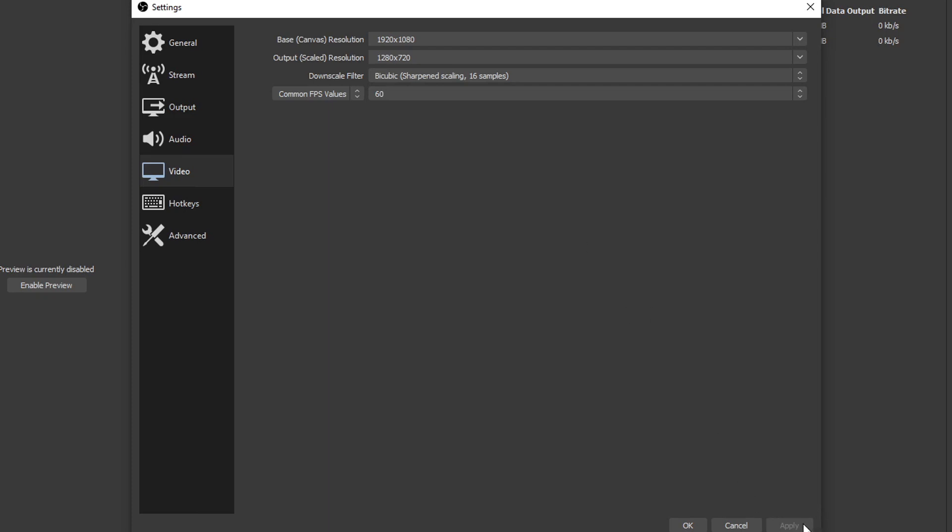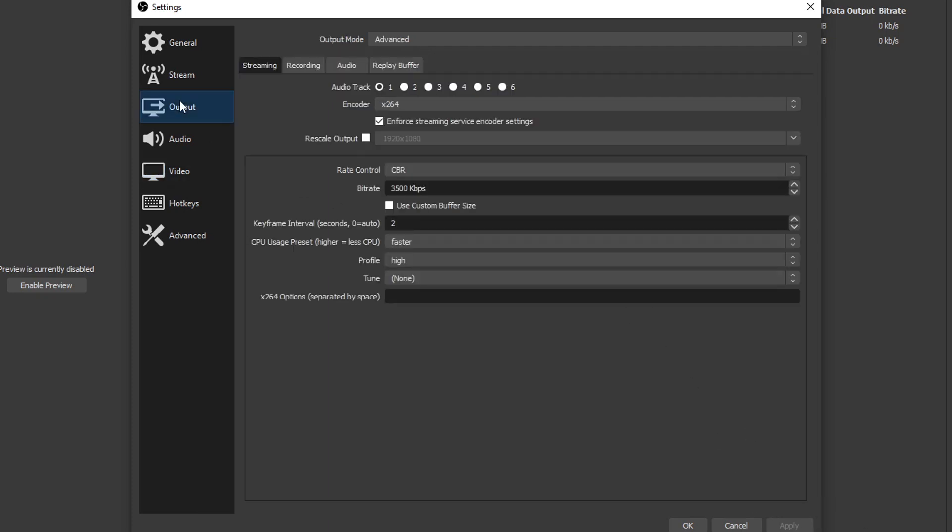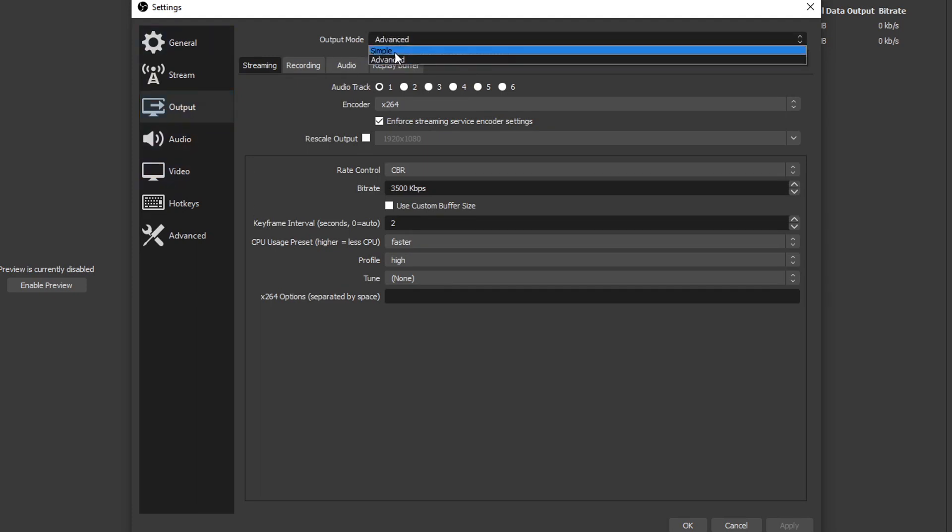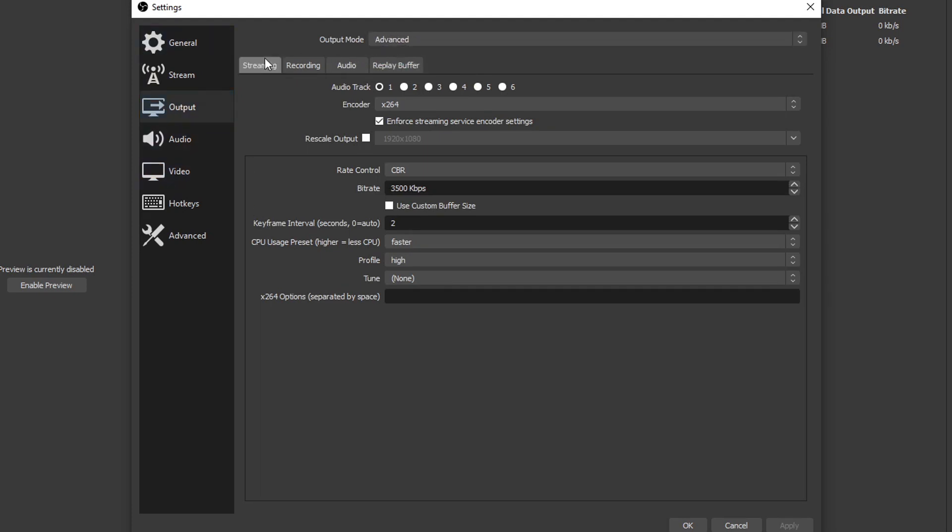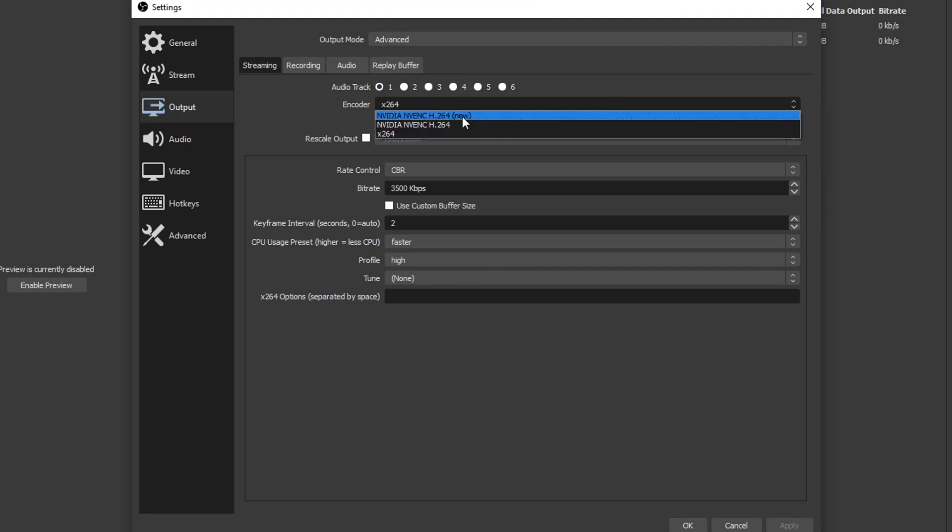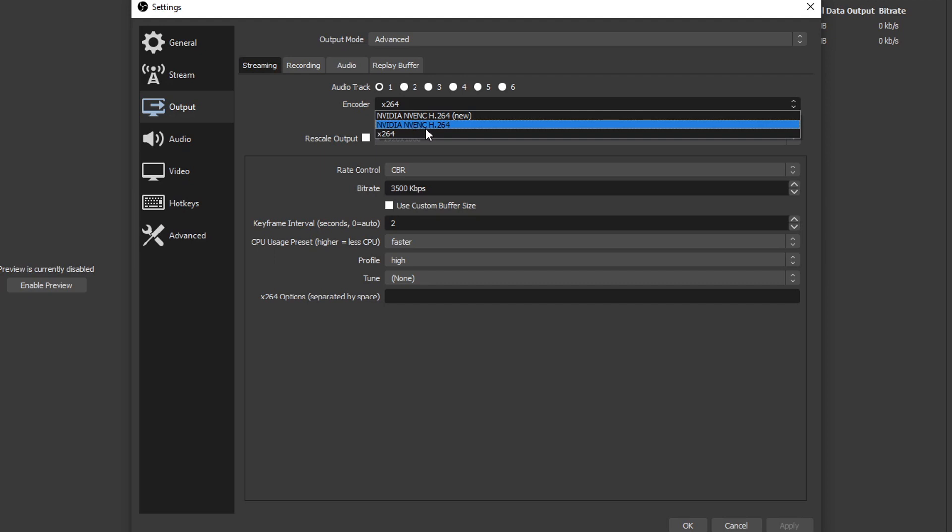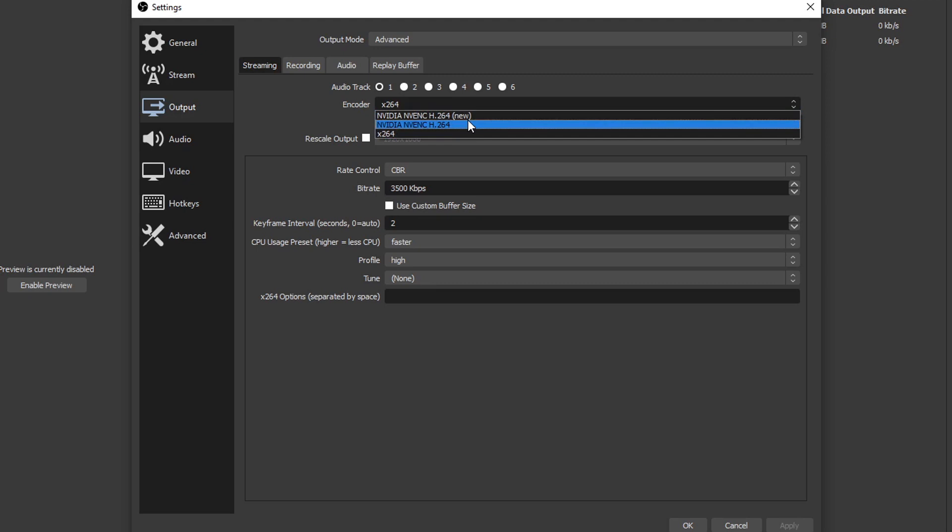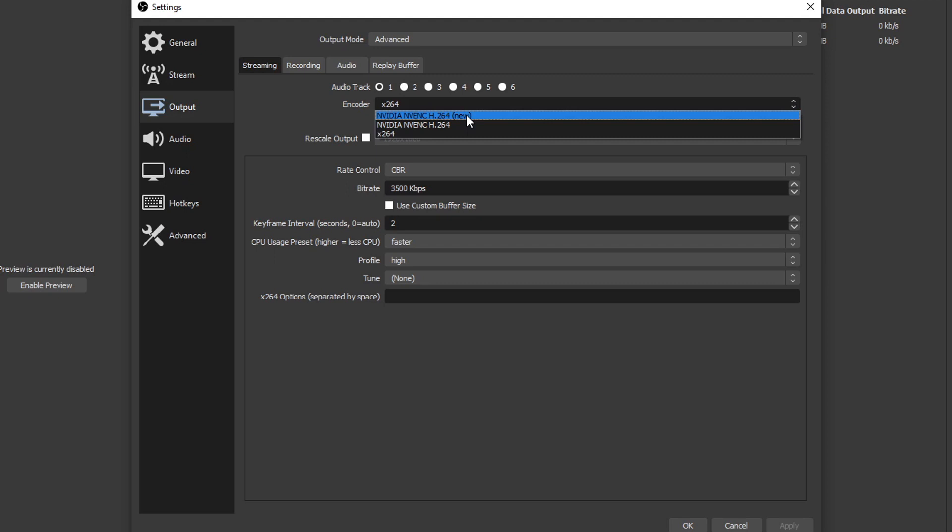Then we're gonna move over to the output menu. So scroll down in Streamlabs and you'll see that, but in StreamElements it'll be on the left over here. Make sure your output mode is under advanced and then click the streaming tab. We're gonna go all the way down to encoder, click that, and we're gonna see two options right here. We got NVIDIA NVENC H.264 and then the same name but new. These are really really close encoders that NVIDIA came out with, but they came out with a new one mainly for the RTXs.